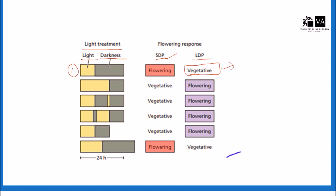In the second case, there is more exposure of sunlight and less duration of darkness, so the short day plant will remain vegetative and the long day plant will flower. In the third case, the dark period is interrupted by a beam of light, so there is no uninterrupted period of darkness — short day plant will remain vegetative and long day plant will flower.